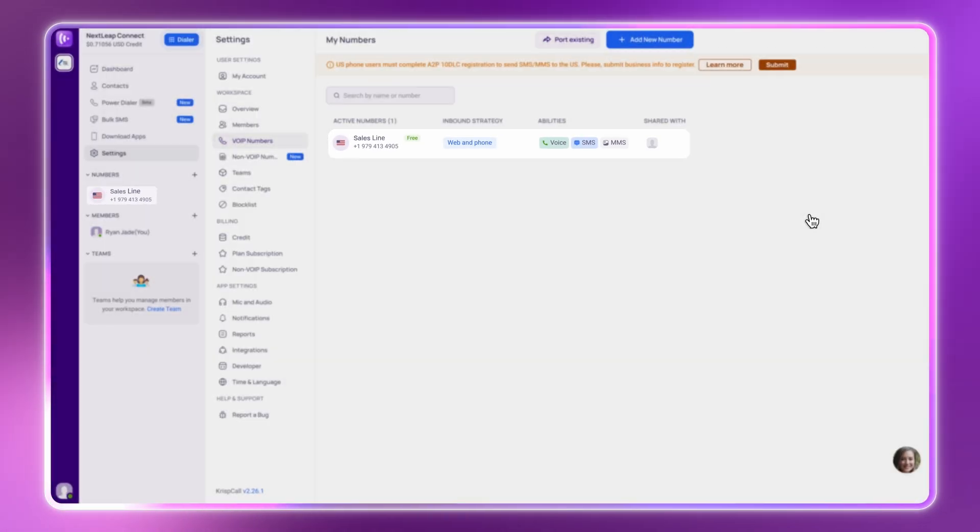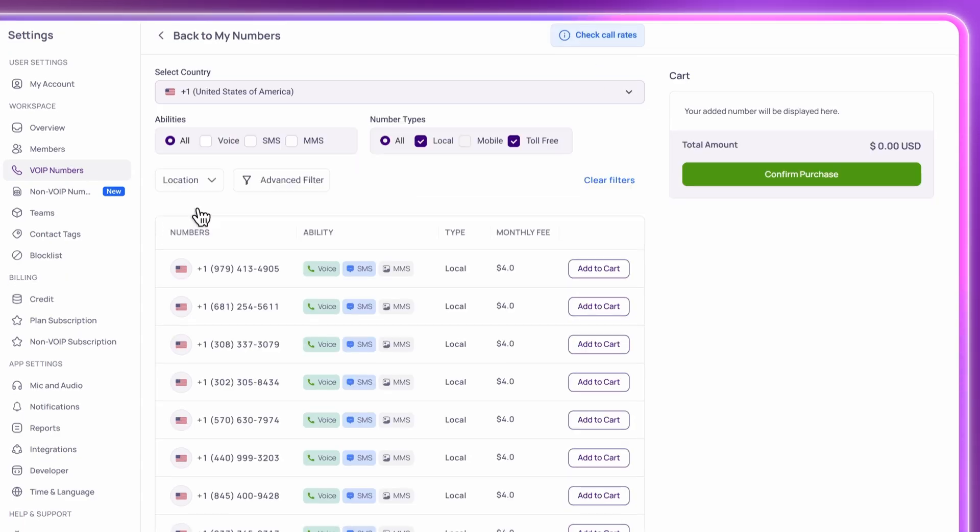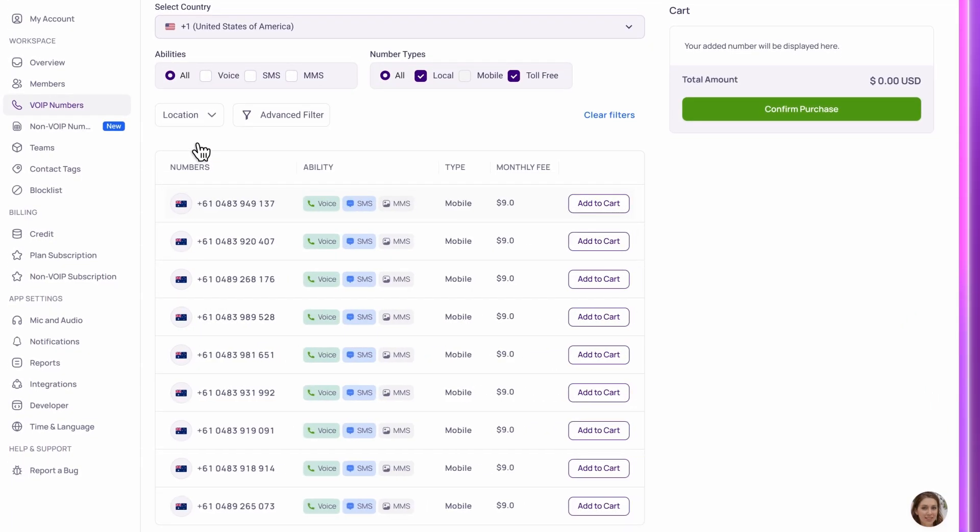Need more numbers for other departments or countries? Just repeat the same steps. It's super simple.